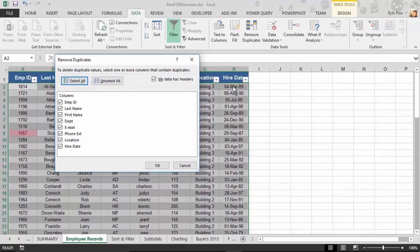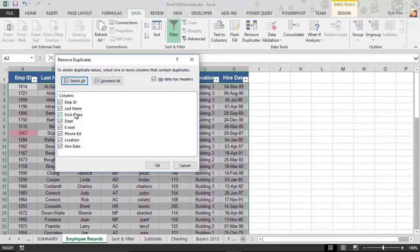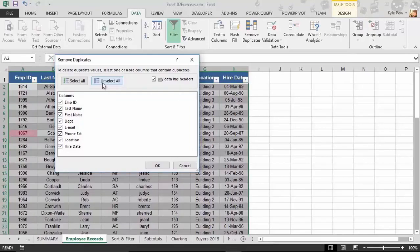So if every single value in a record matches every single value in another record, it will consider it a duplicate. That's great, but think about this — this is employee information, right? Because all columns are selected, you could potentially miss one. What if you have an employee named Robert, and Robert gets entered a second time, but somebody called them Rob or Bob? Because the first name is different, Excel will treat it as a unique record. So having all columns checked may not be very effective in this case.